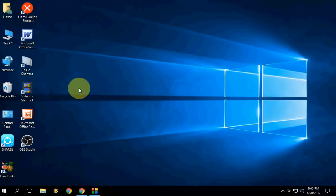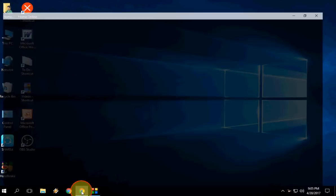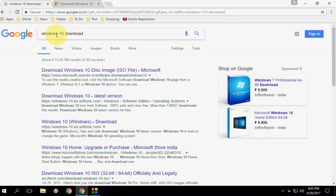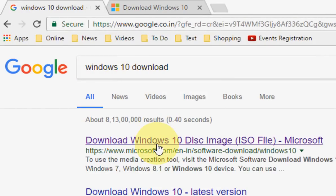I will show you the easiest way, so don't be confused. Just open any browser in your PC, go to Google, and in Google just type Windows 10 download.